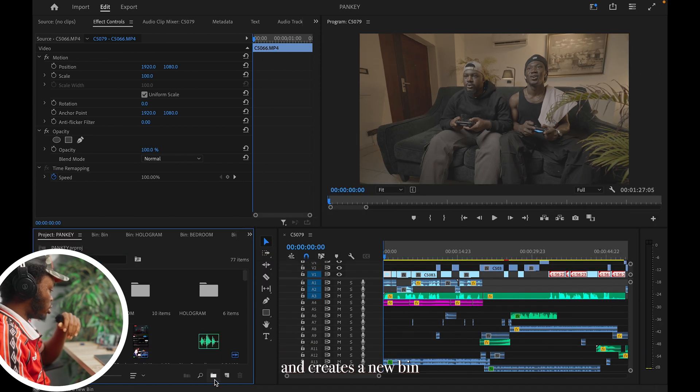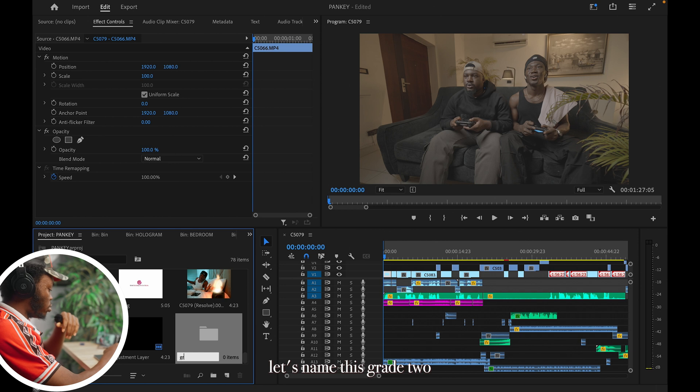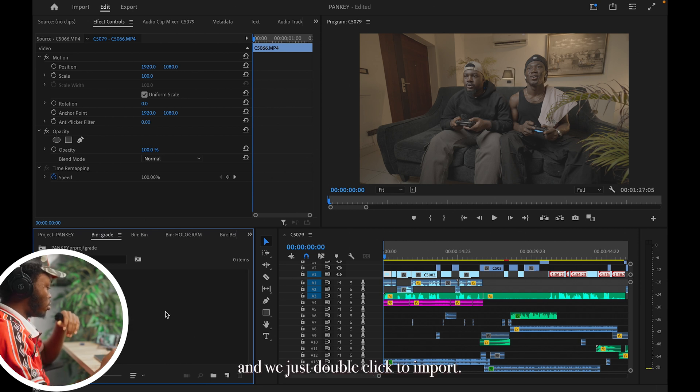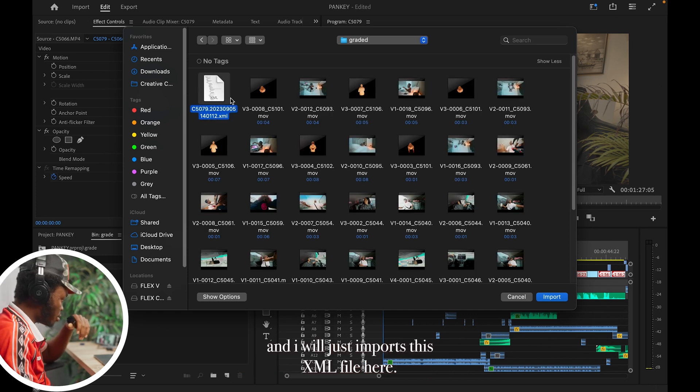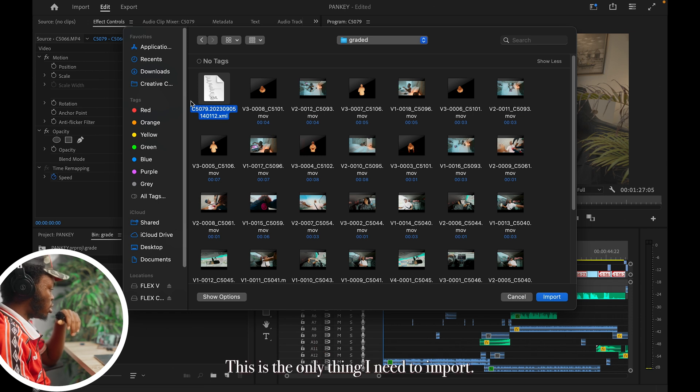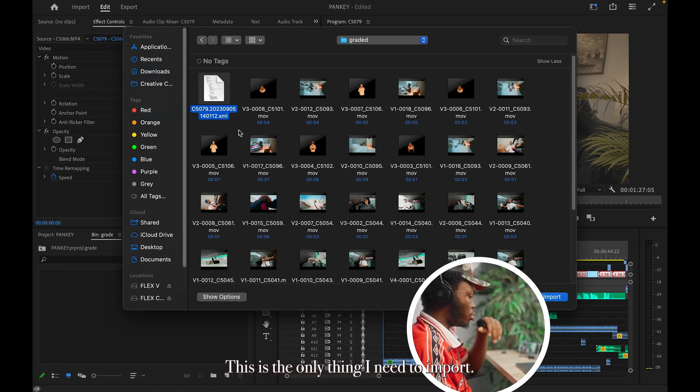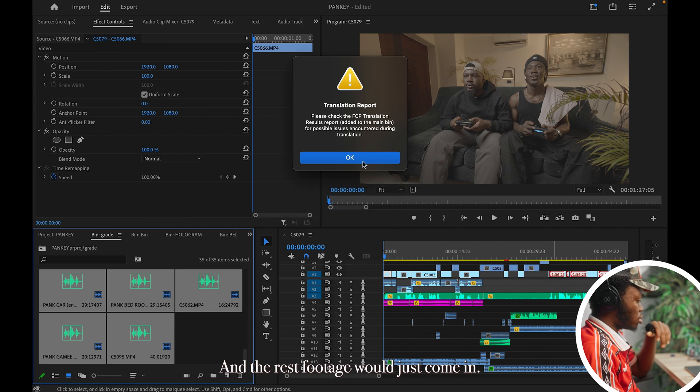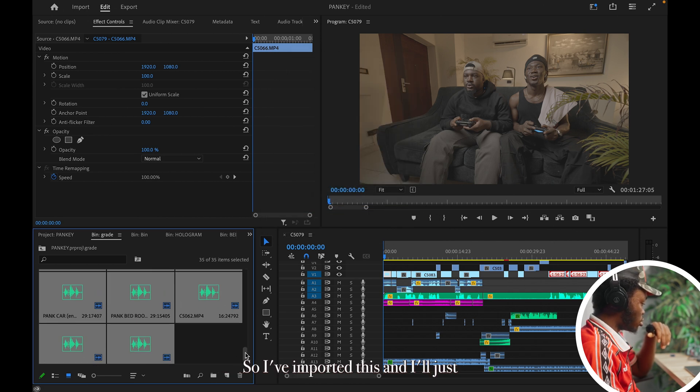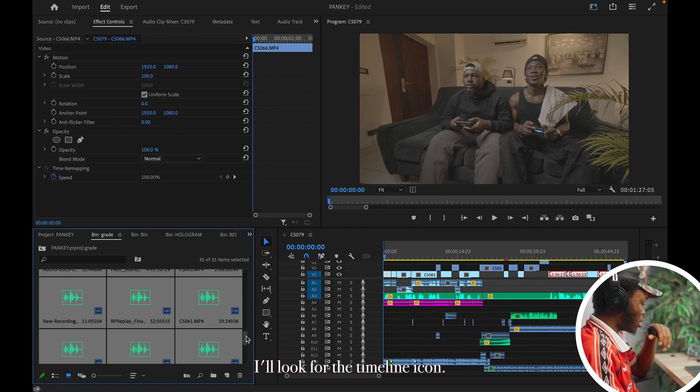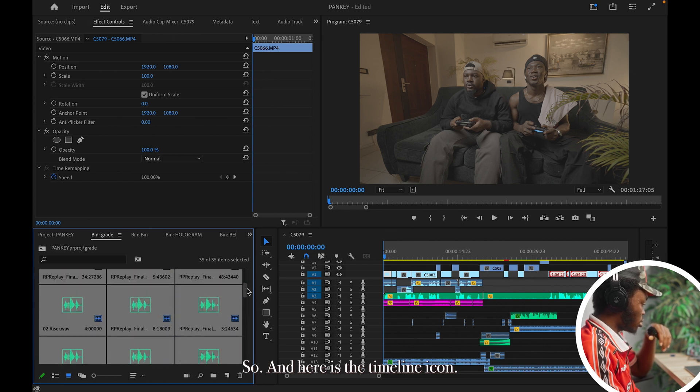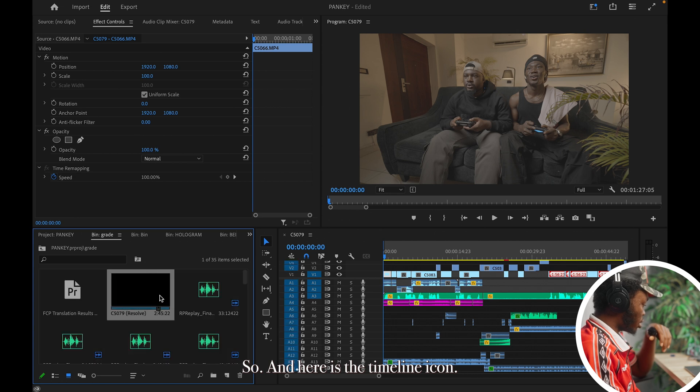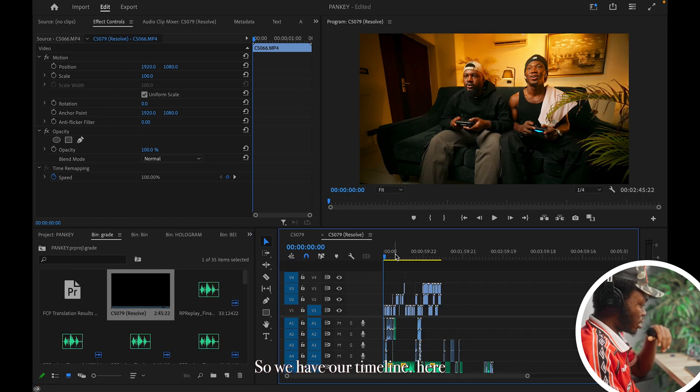Then create a new bin. Let's say we'll name this Graded. Then we'll just double-click to import. And I'll just import this XML file here. This is the only thing I need to import and the rest footage will just come in. So I've imported it and I'll look for the timeline icon. And here is the timeline icon. So we have our timeline here.